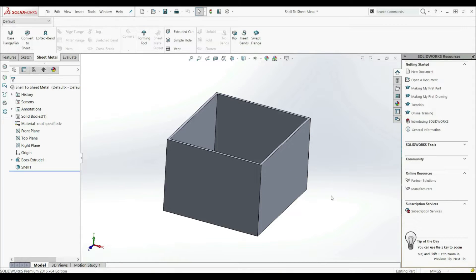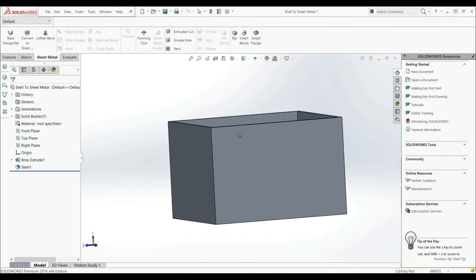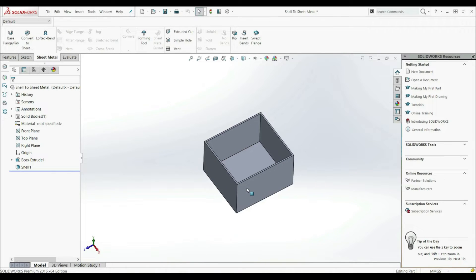In the previous lecture, we showed how we can convert a solid body into a sheet metal body, and now we're going to show how we can convert a 3D shelled body to a sheet metal body. When you convert a shelled body to a sheet metal body, it is important that all walls have the same thickness. To convert a shelled body to a sheet metal body, we're going to use the Insert Bends tool.